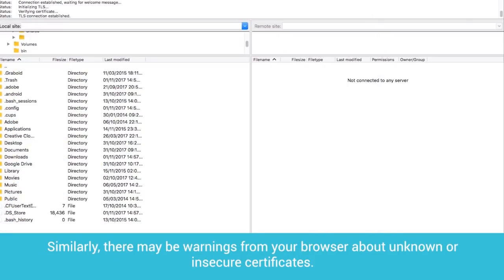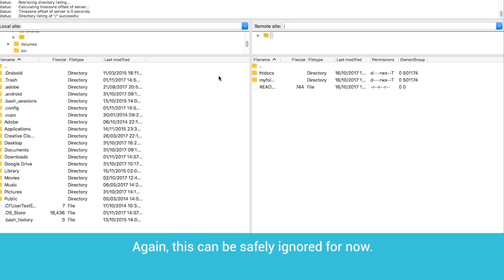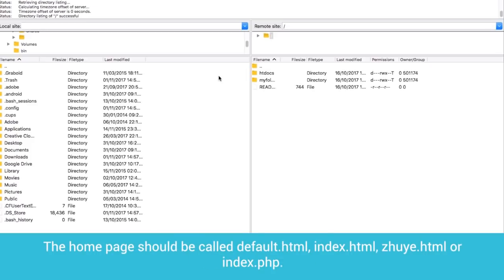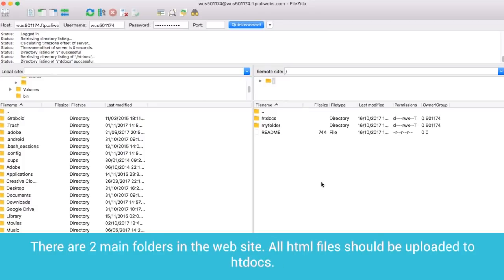Similarly, there may be warnings from your browser about unknown or insecure certificates. Again, this can be safely ignored for now. The homepage should be called default.html, index.html, zhuye.html, or index.php.